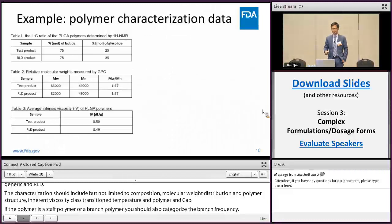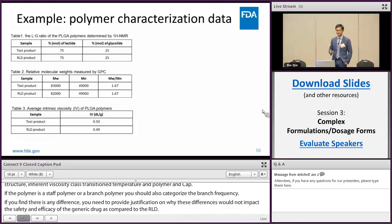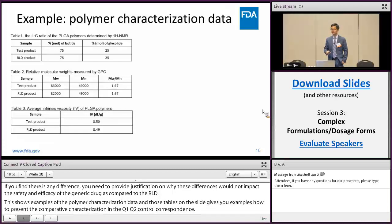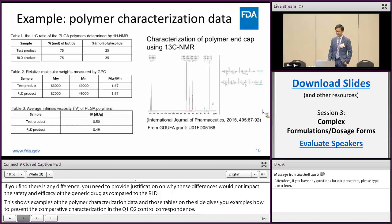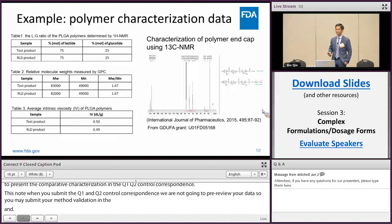This slide shows examples of polymer characterization data. The tables give you examples of how to present comparative characterization in the Q1 Q2 control correspondence. Note that when you submit the Q1 Q2 control correspondence, we are not going to pre-review your data, so you may submit your method validation in the NDA. The figure on the right gives an example of characterization of polymer end cap using C13 NMR — based on the chemical shift at 169 ppm, you can determine whether the end cap is acid or ester. This refers to literature from a GDUFA-funded science risk grant.